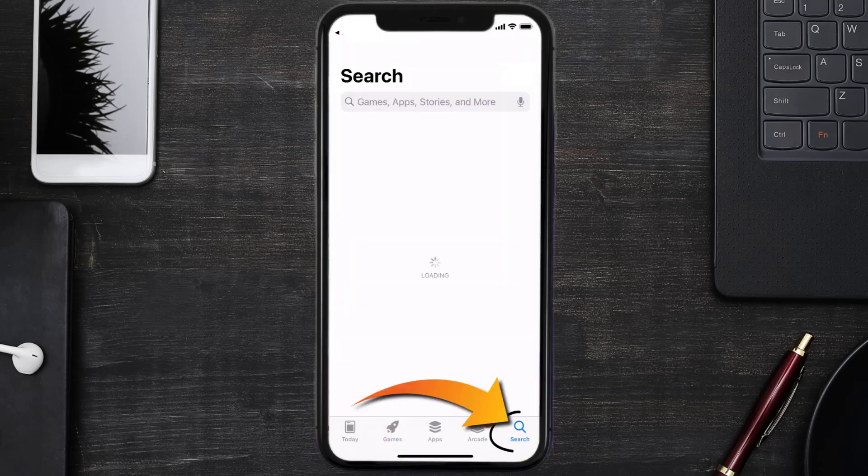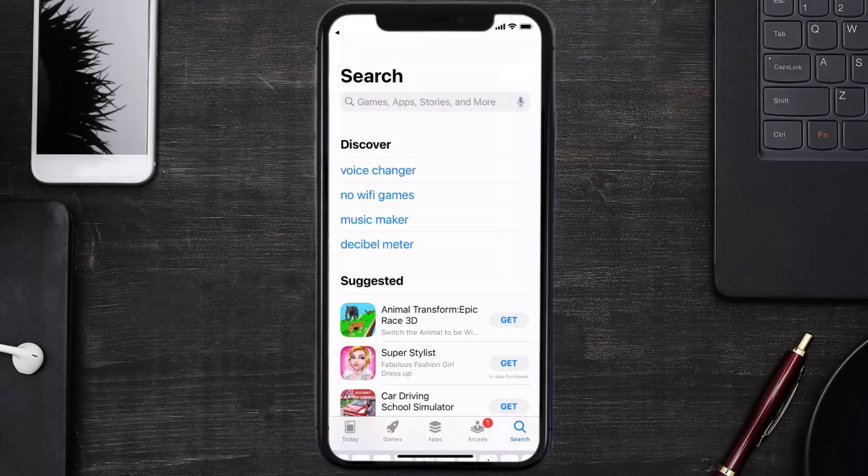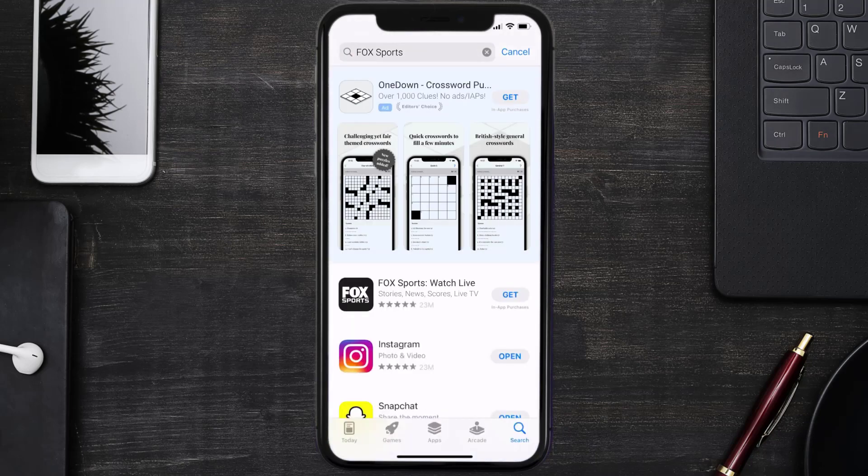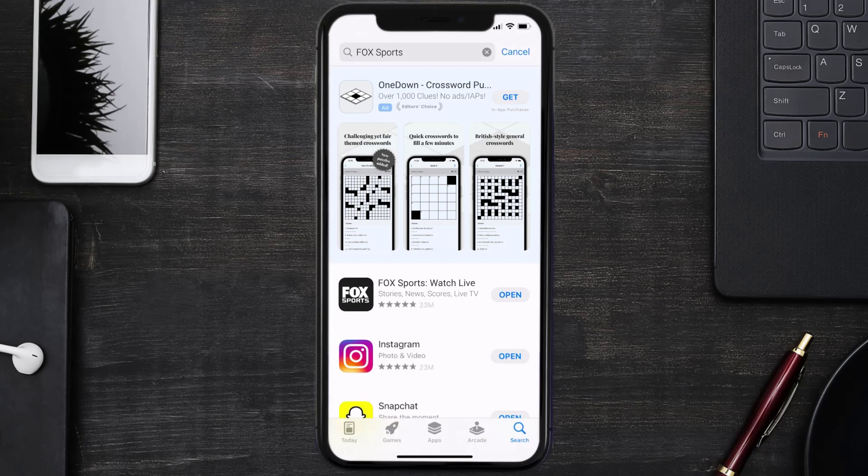Store, search for the Fox Sports app in the search bar, and click on the get button to install it back on your device. That's how you fix Fox Sports app error code